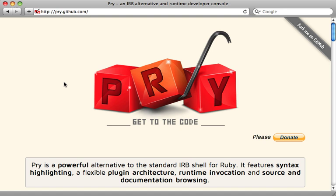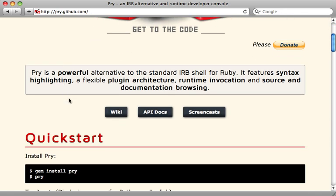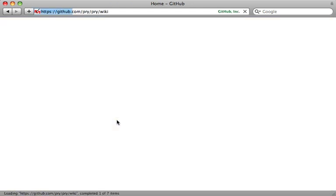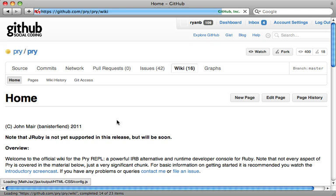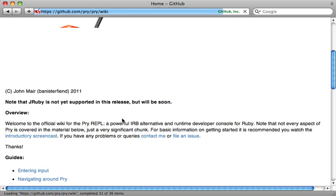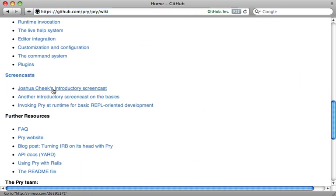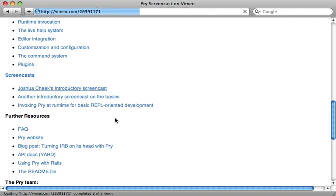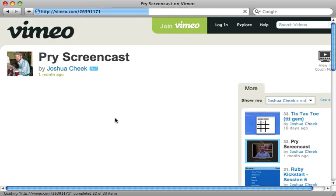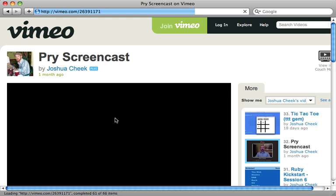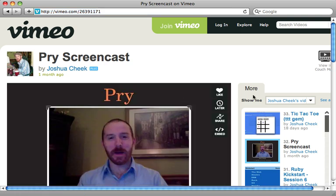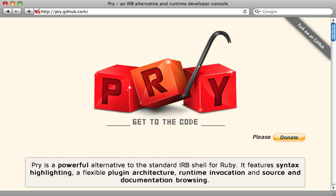So that's it for this episode on pry, a really awesome gem. I encourage you to check out the wiki documentation for more information because there's a lot that I didn't cover here. And also check out the screencast because there's one by Josh Cheek that is definitely worth checking out. It's really what got me interested in pry to begin with. So I encourage you to check this one out. He goes through a little bit more than I do here. Well, that's it for this episode. Hope you enjoyed it. Thanks for watching.